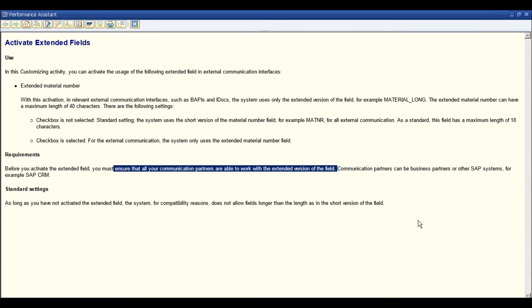Once you create a material with 40 characters, you cannot go back to the settings and say you no longer want to use this functionality. So it is always important that you do not activate this functionality blindly. If you really need it and your external interfaces will remain unimpacted — perhaps because you will also make changes to your external interfaces to support 40 characters — only then proceed. If not, it is not recommended to activate this at all.